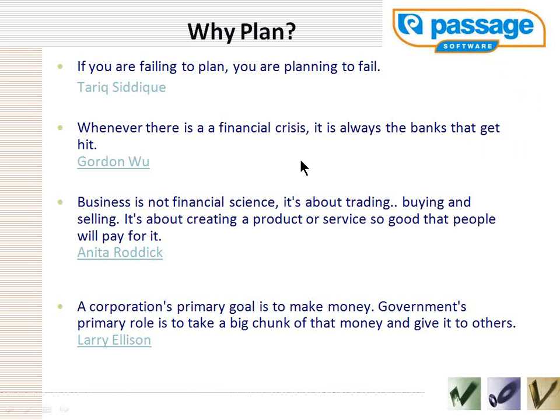It is about creating a product or service so good that people will pay for it. The corporation's primary goal is to make money. The government's primary role is to take a big chunk of that money and give it to others. Larry Ellison, Chief Executive, Oracle. So, planning.